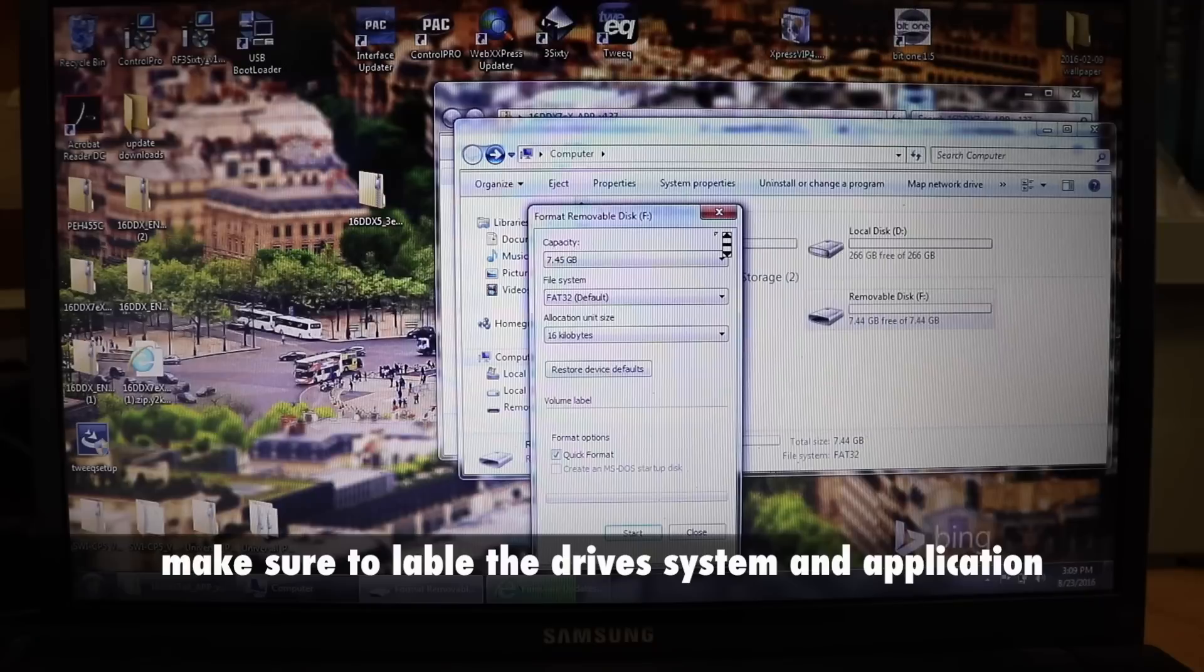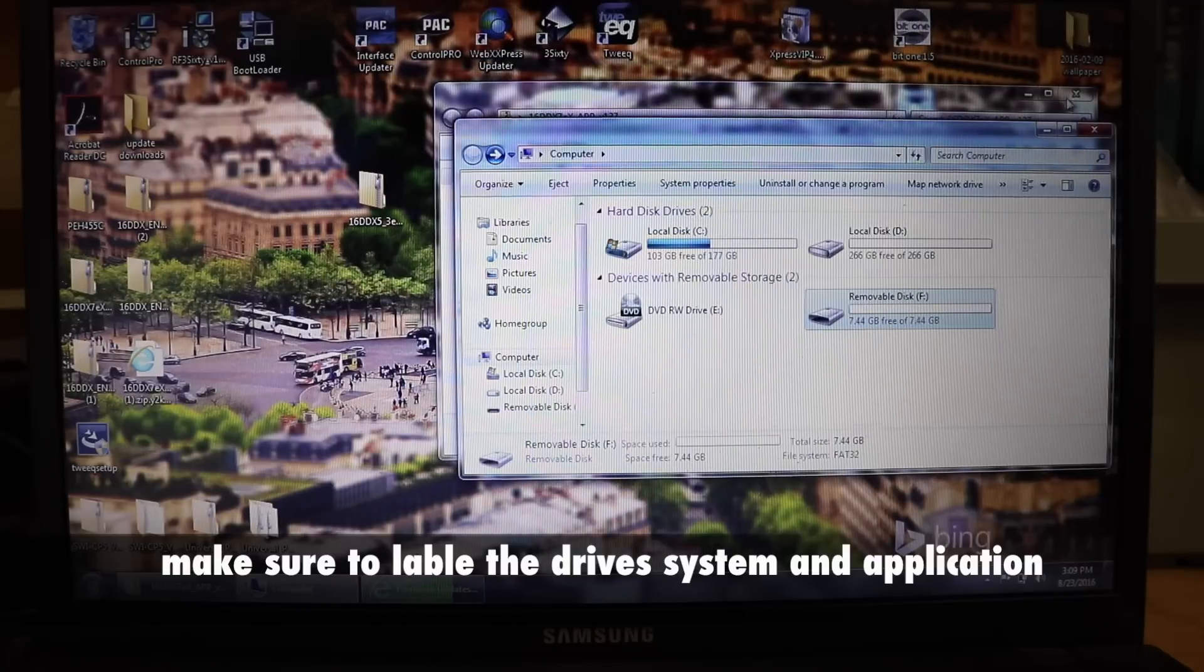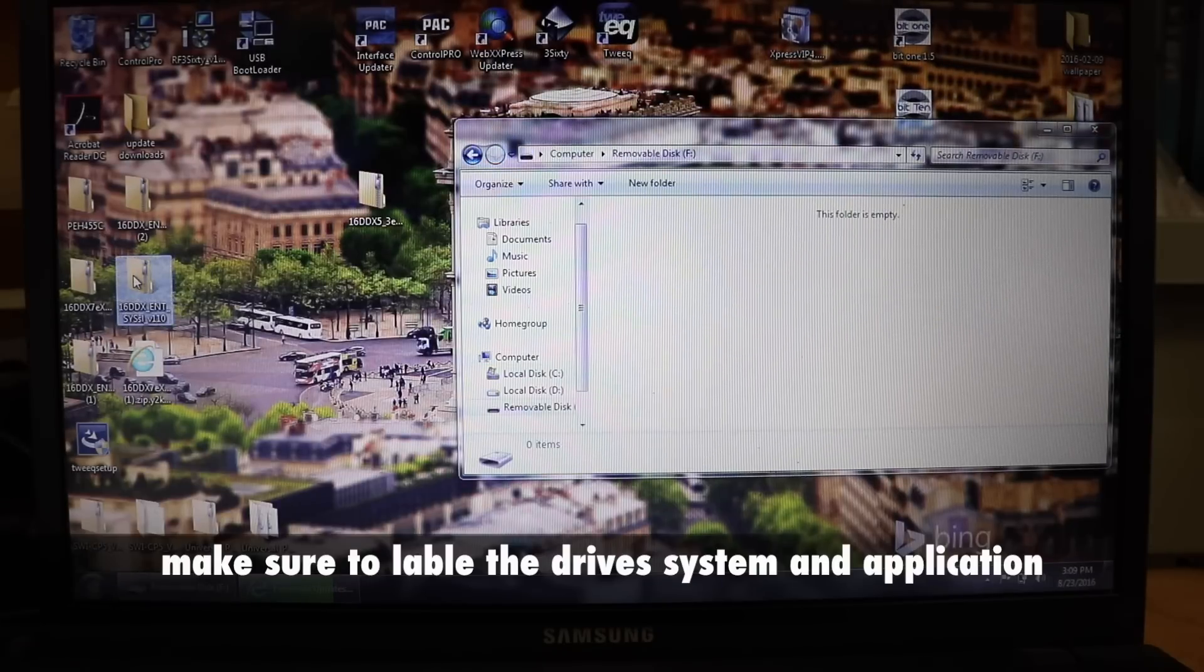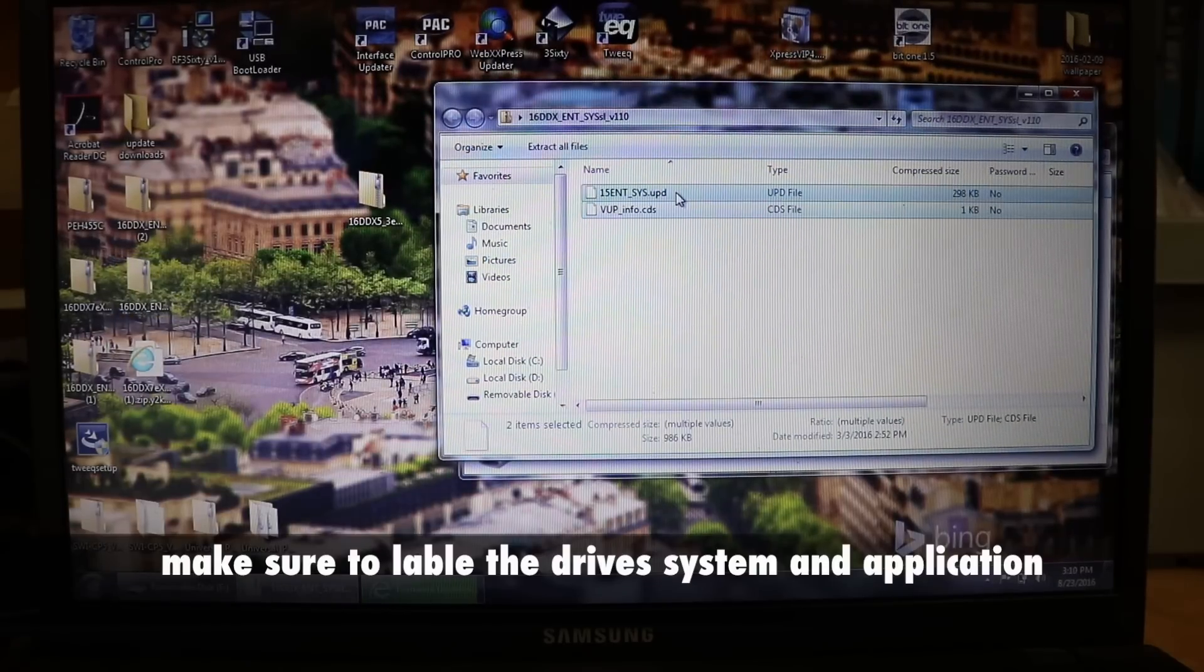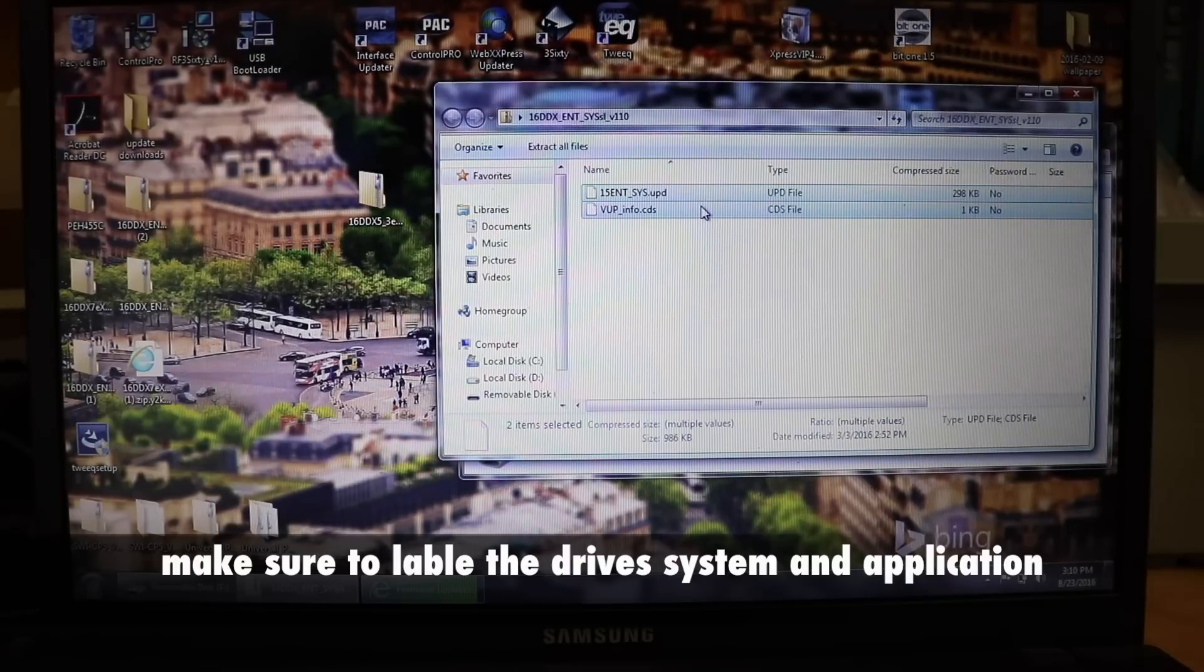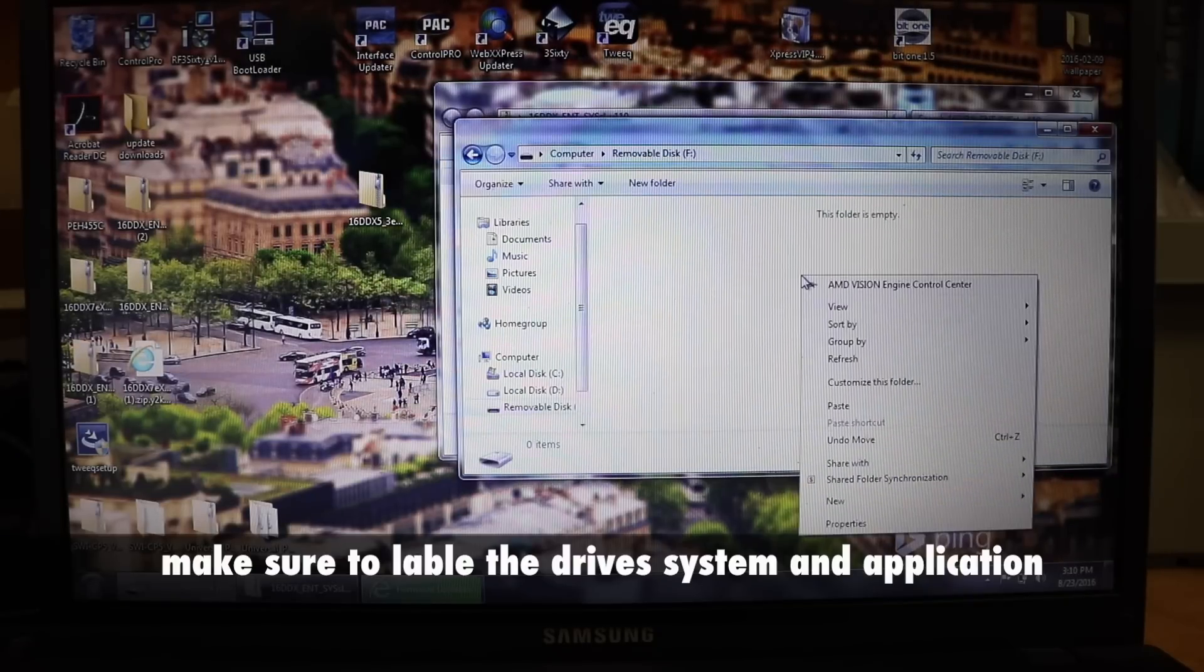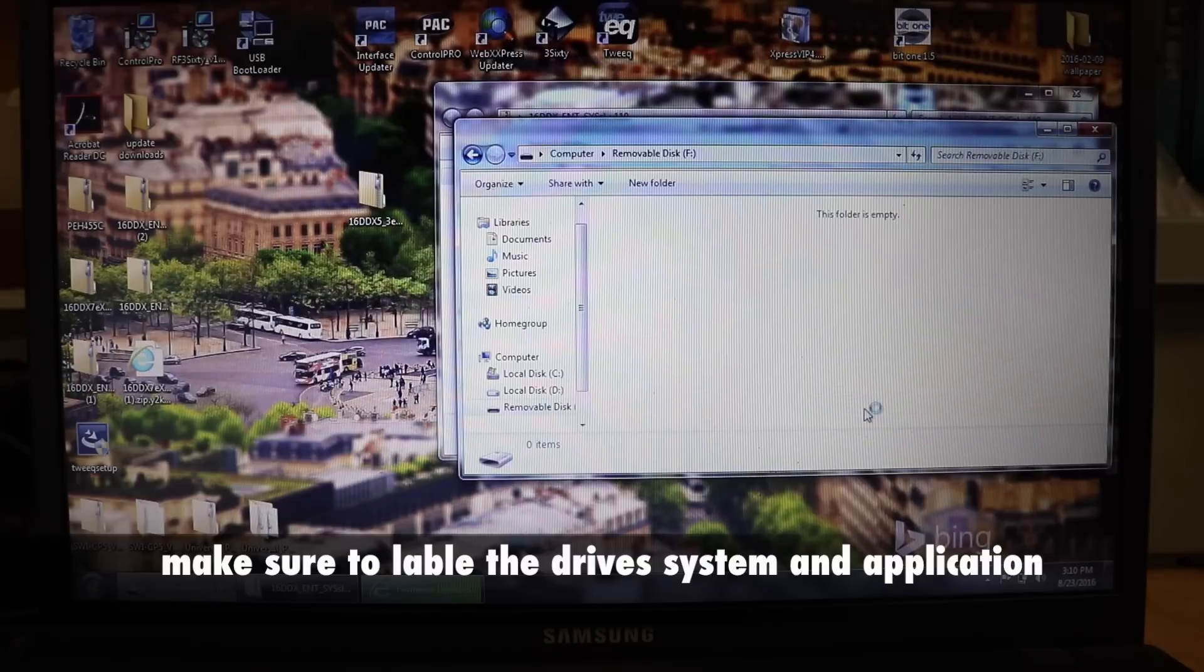Click okay. Get out of this, double click. Go to the next folder, select both folders, hit copy. Go back to the thumb drive and select paste.